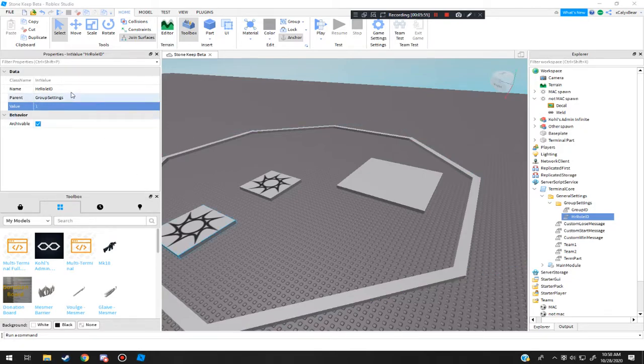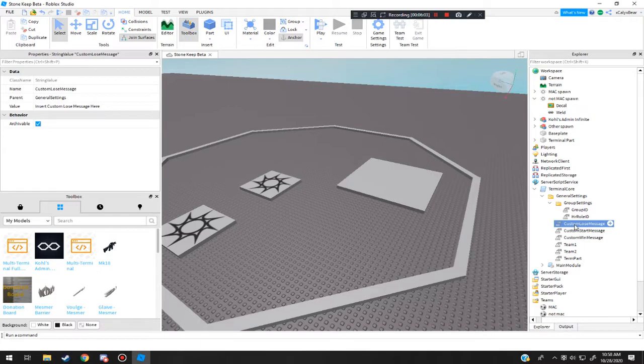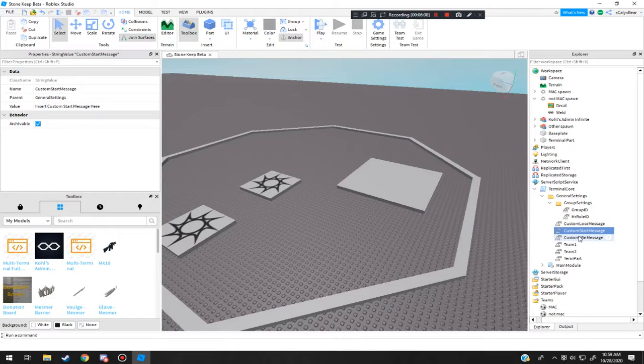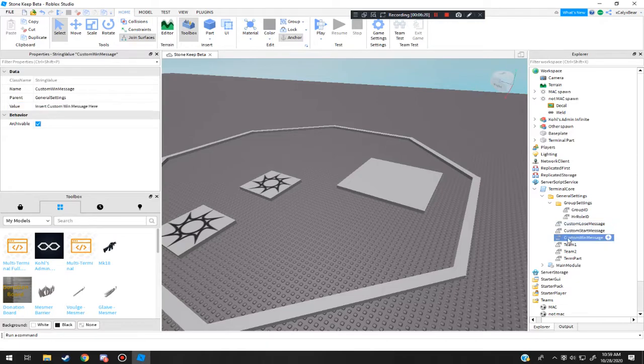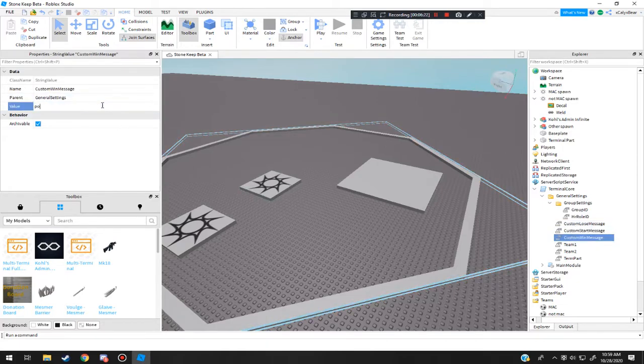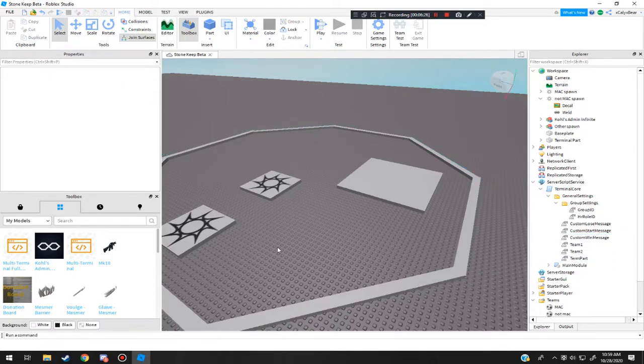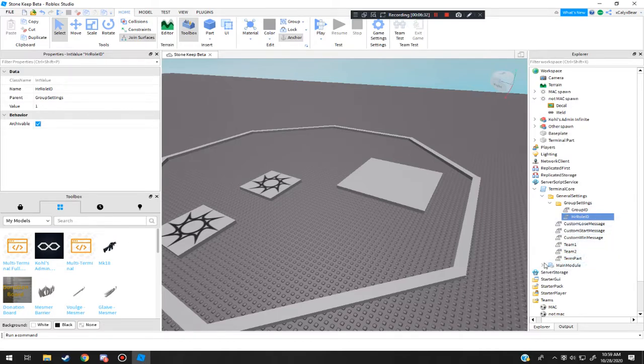Because the parent group settings is inside the terminal core itself, and that is going to link up with the thing. Now, here's custom message. So when you lose, when you win, or when you start it, you can just type in your own message here. So I'm going to do like poo poo. So start poo poo one and win poo poo two. Alright, just be like that. Alright, hit a roll, now we're all good.